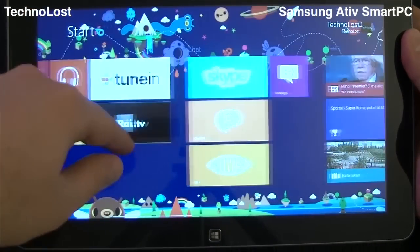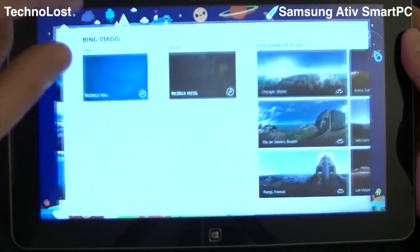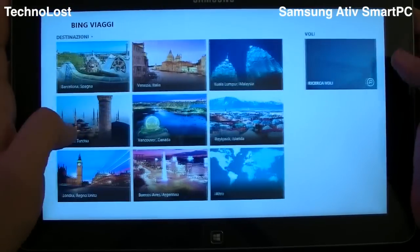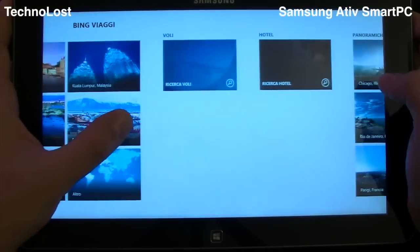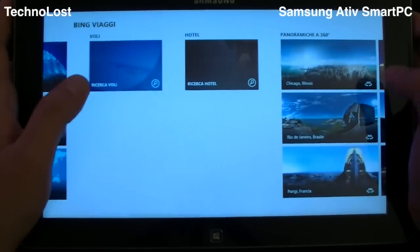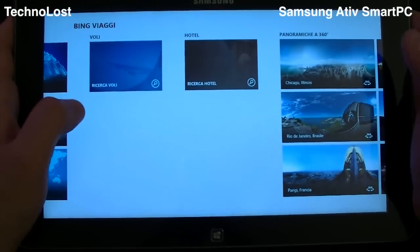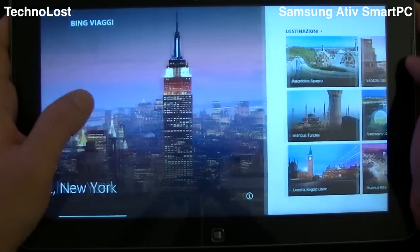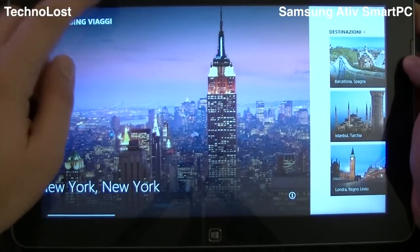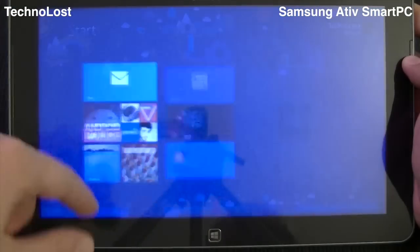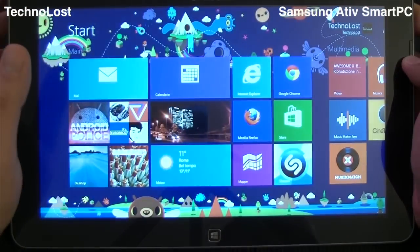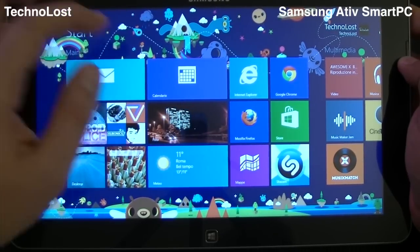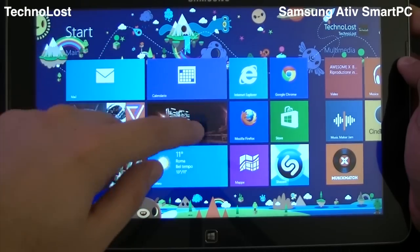The last thing about the news is the travel section, and here it's very nice. We can even perform searches for flights and hotels. So, a very nice way of having news feed inside Windows 8 — good job, Microsoft, for this way of reading the news.